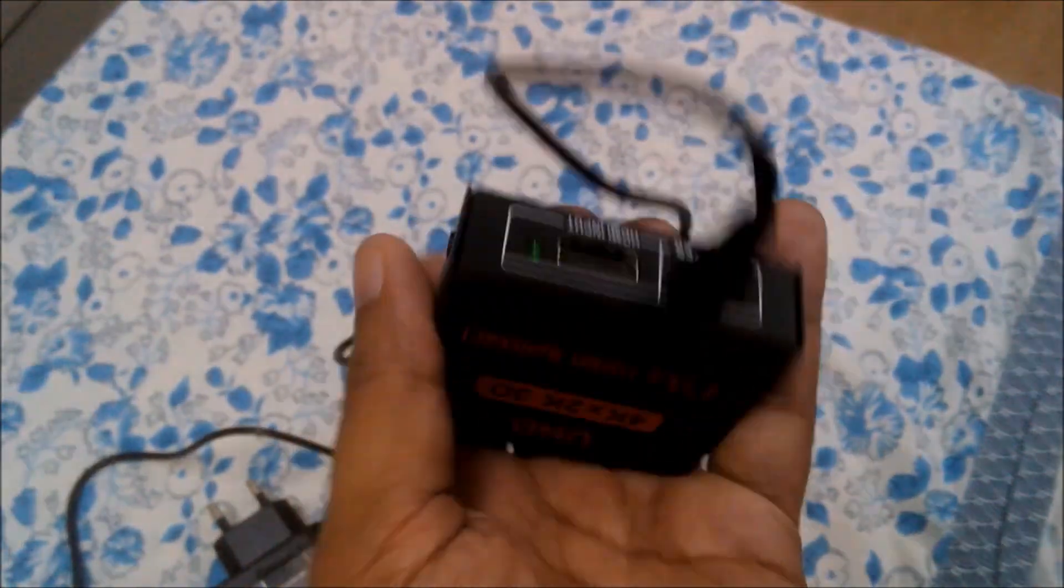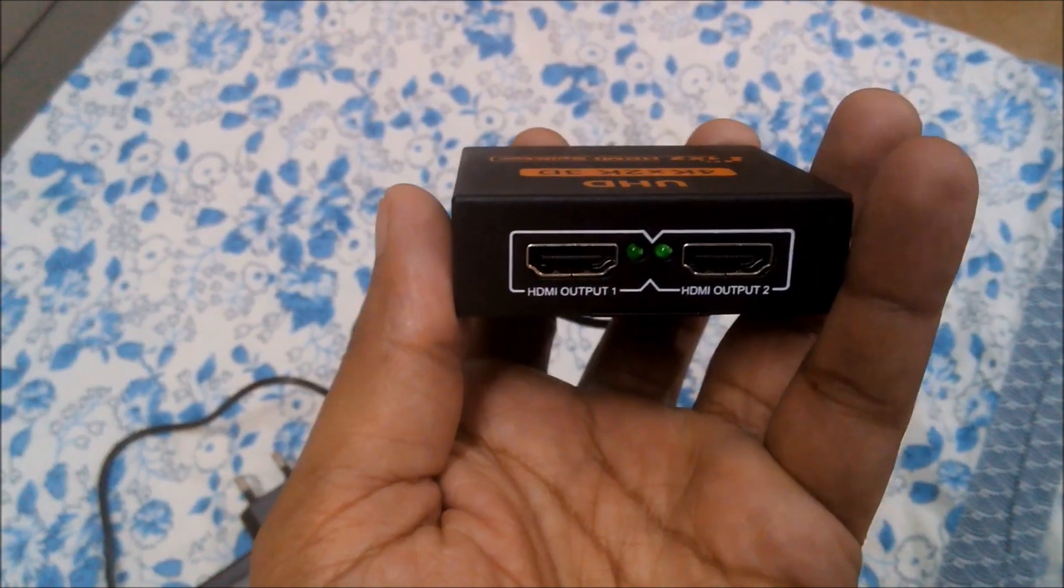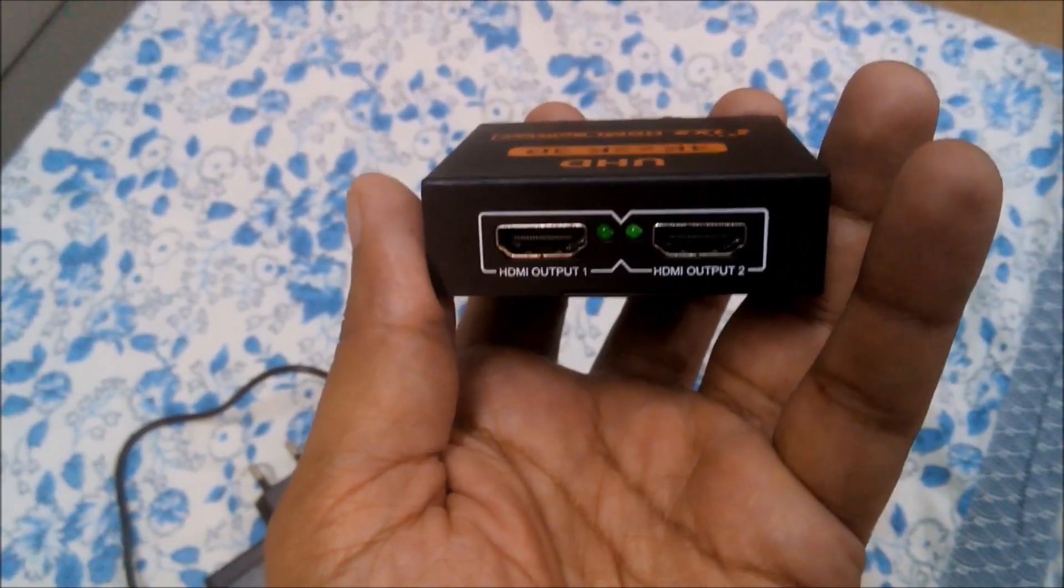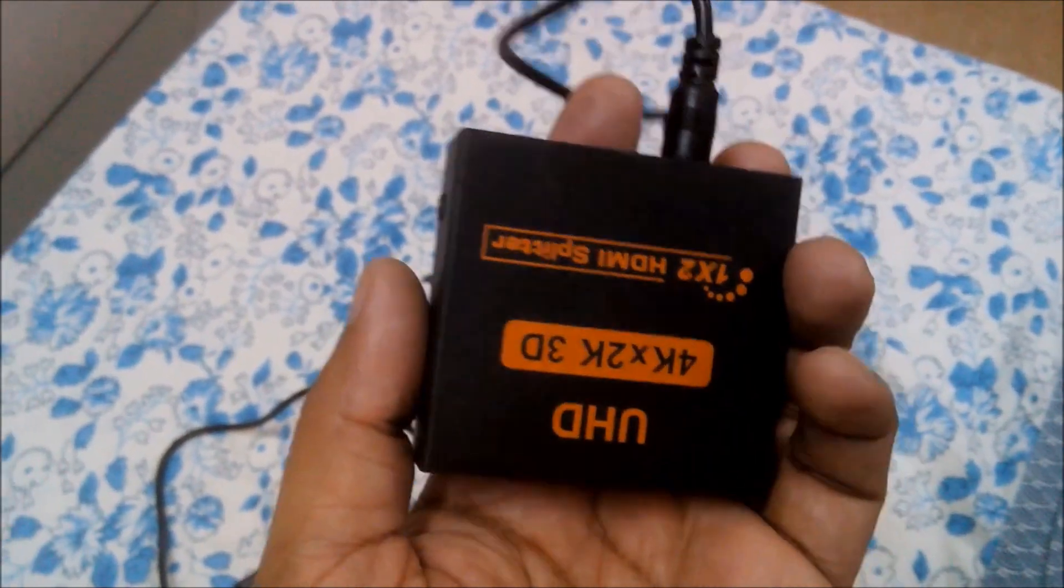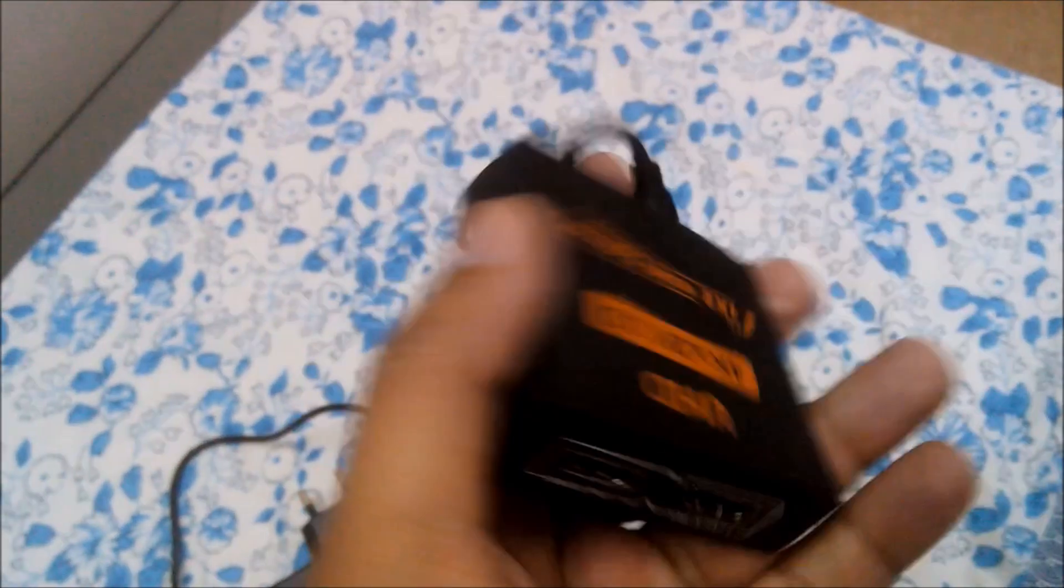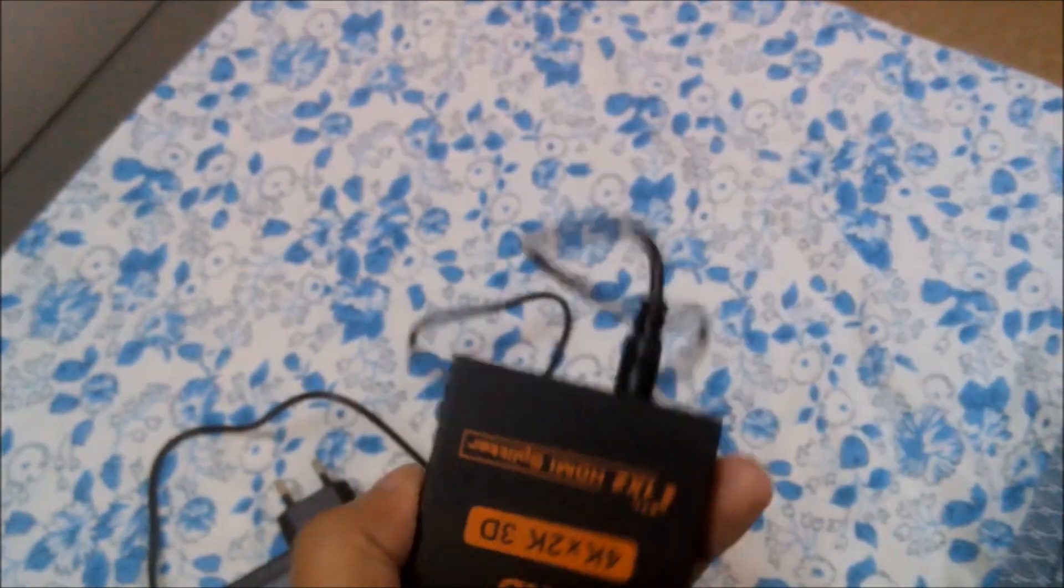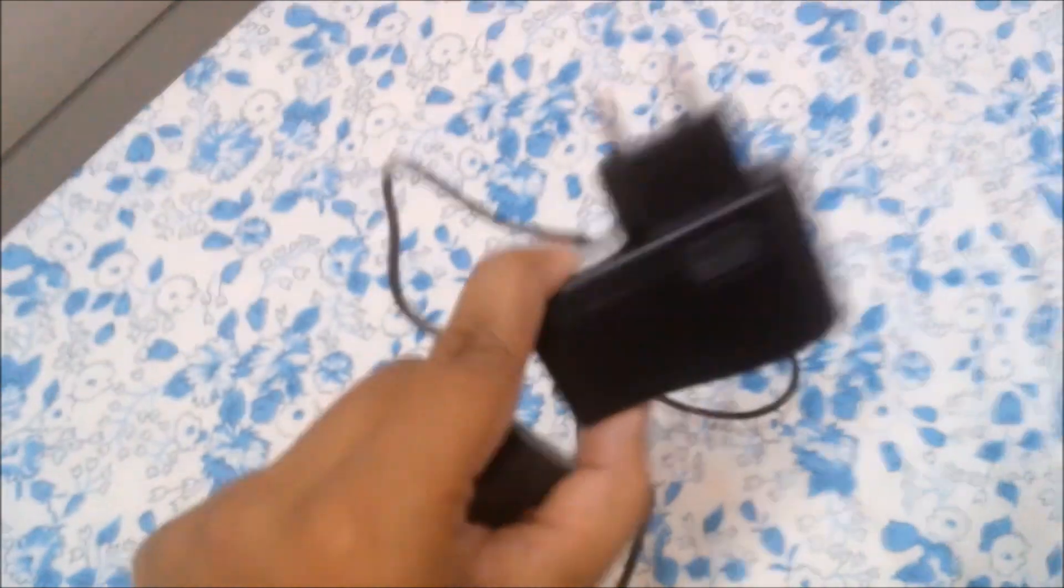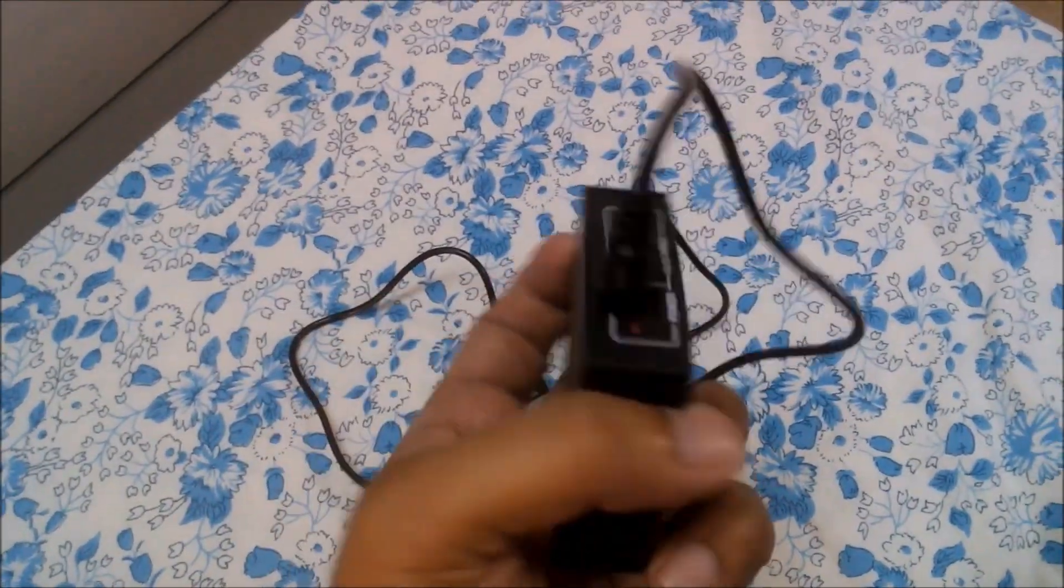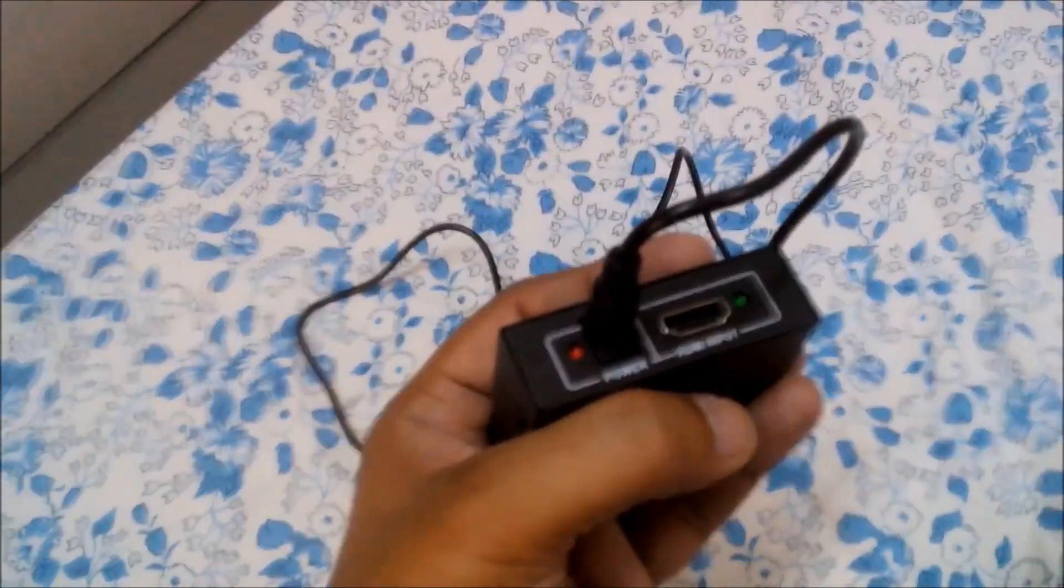It has two outputs, so it is a splitter. You have to choose a splitter - we will provide you the link below our video so you can check what this device looks like. Here is an adapter, it works on power, and we will input the device into this HDMI input and connect the TV from one of the outputs.